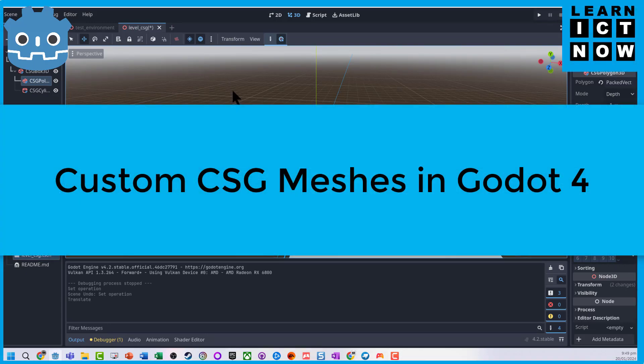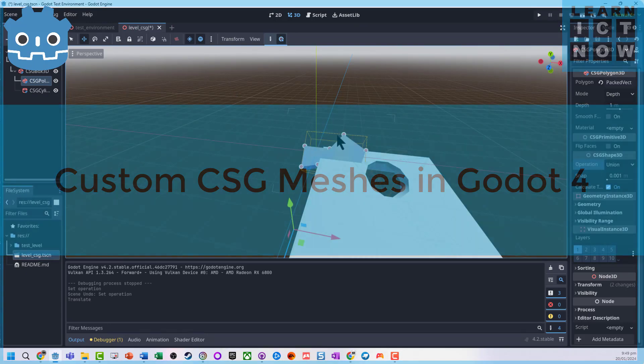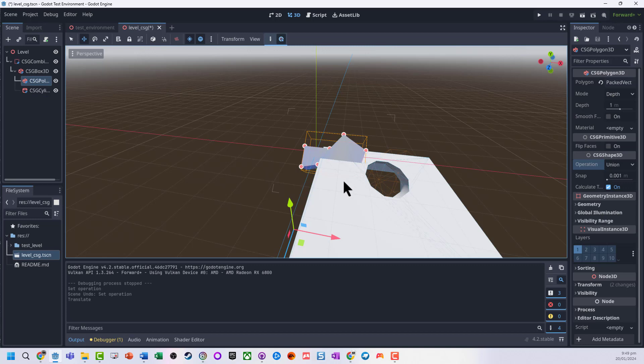Okay, here we're going to look at using CSG meshes and the combiner to do some basic editing. Remember, you'll probably want to look at other tools whether it's Blockbench or if you have the time, Blender, to develop these.